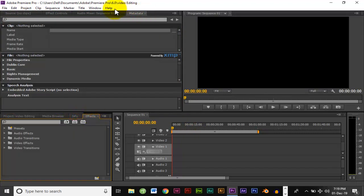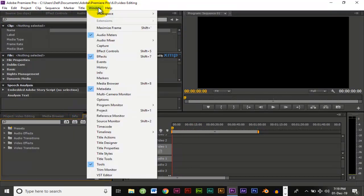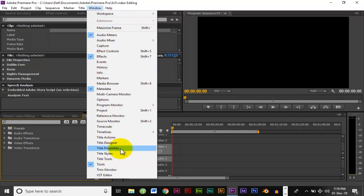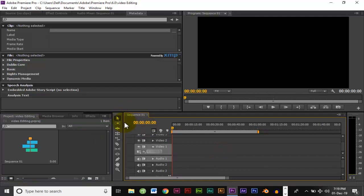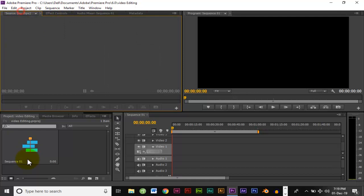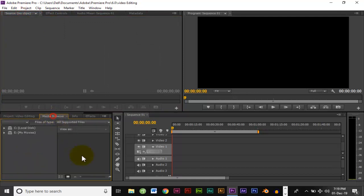There is a window for the project. Click on the project. If you select the same way, you can click the same way, or you can select it.